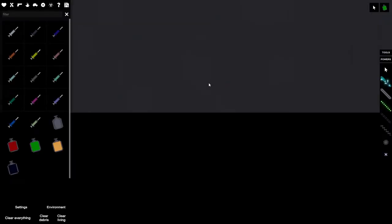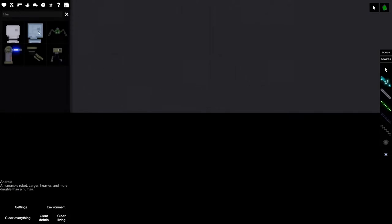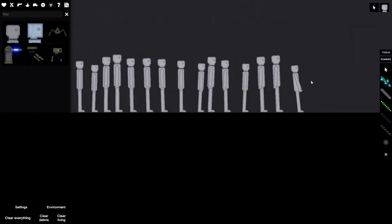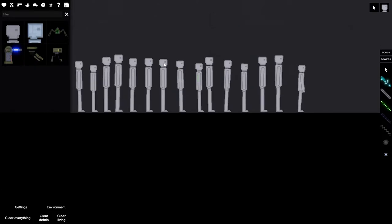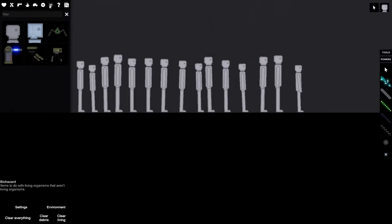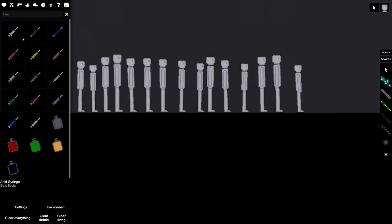Hey, what's up guys, classmates here back with another video. Today I'm going to be playing People Playground and we're going to be testing all the syringes.